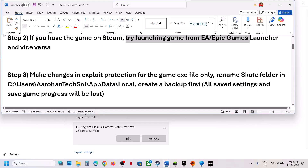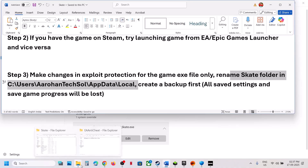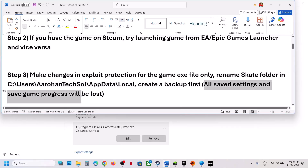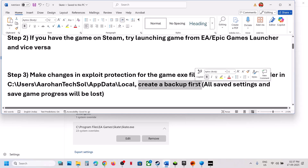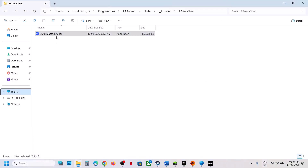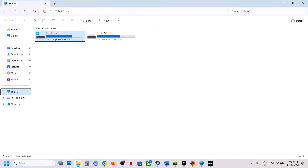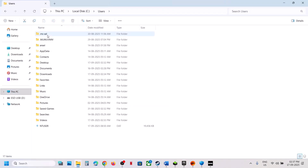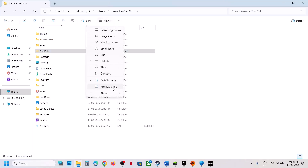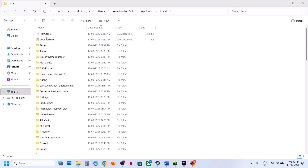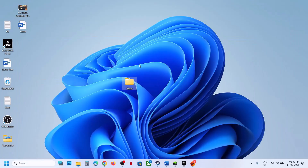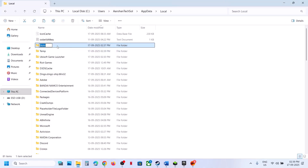Still not working? The next step is to rename the Skate folder. Before you rename it, note that all saved settings and saved game files will be lost, so create a backup first. Go to File Explorer, This PC, C drive, Users, your username, AppData. If you don't see AppData, click View, select Show, and put a check on Hidden Items. Open AppData, then the Local folder, find the Skate folder, copy it and paste it to the desktop as a backup. Then right-click and rename it. Launch the game and check.